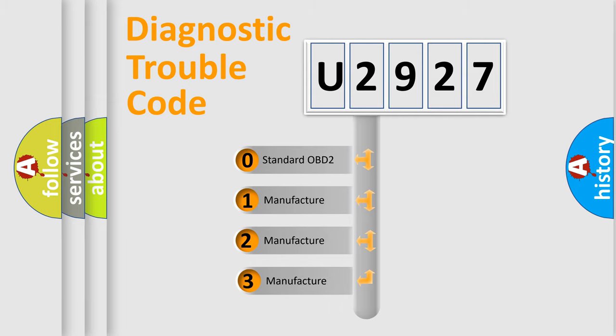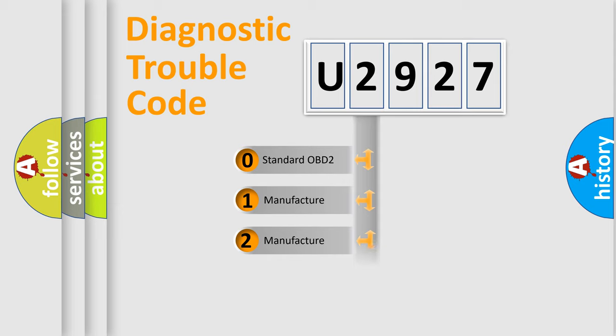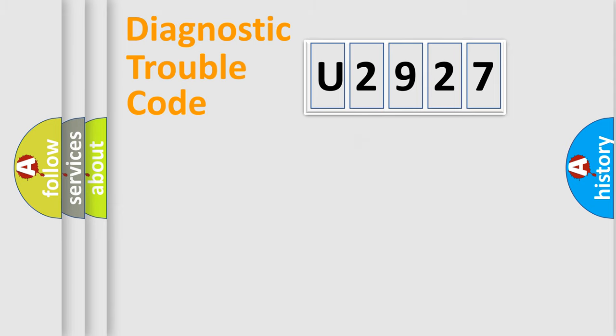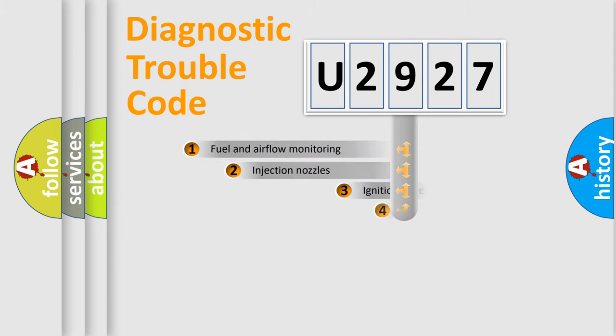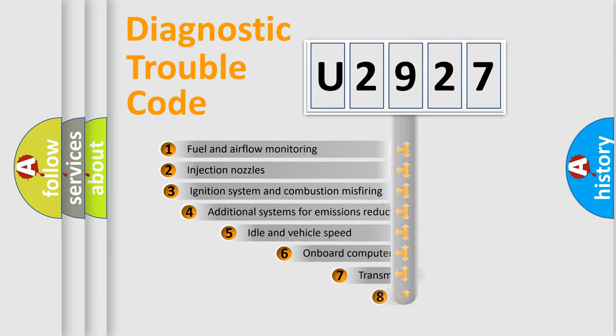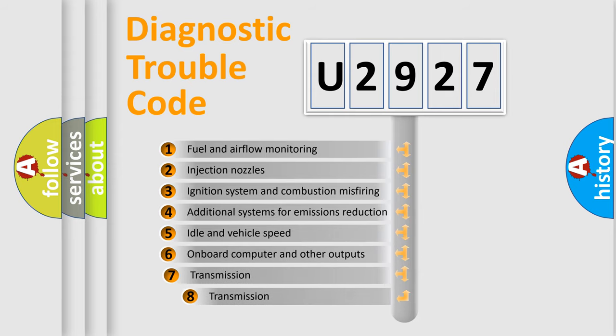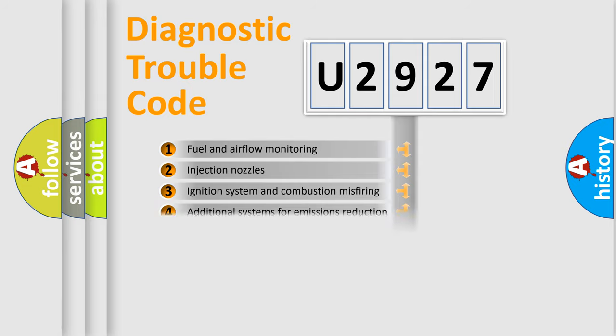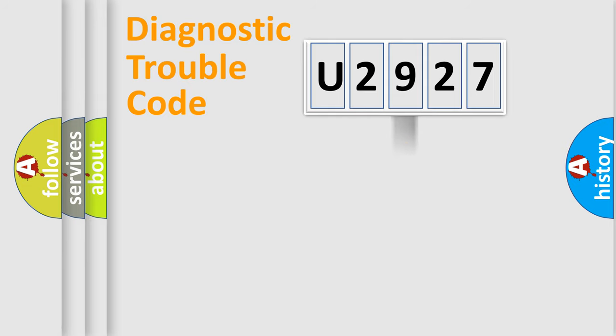If the second character is expressed as zero, it is a standardized error. In the case of numbers 1, 2, 3, it is a manufacturer-specific expression of the car-specific error. The third character specifies a subset of errors. The distribution shown is valid only for the standardized DTC code.